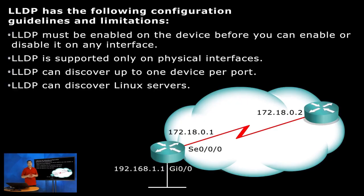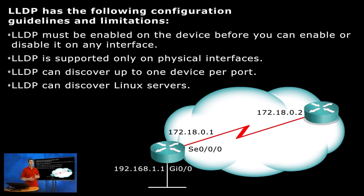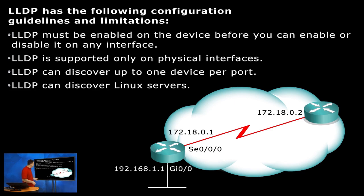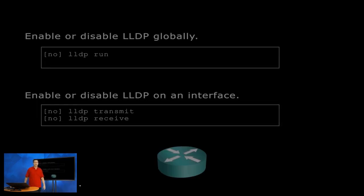So it's supported only on physical interfaces. It's not supported on virtual interfaces. It can discover up to one device per port, and it can even discover Linux servers because Linux servers have the ability to speak LLDP, which is very, very nice.